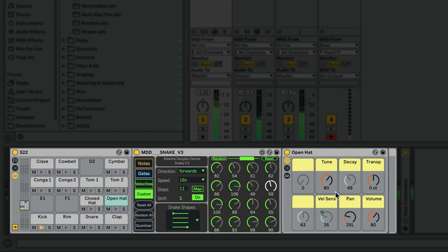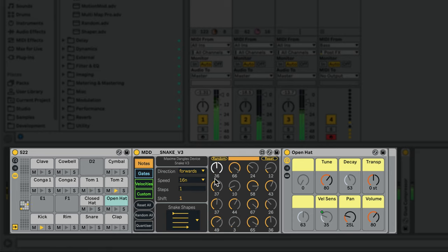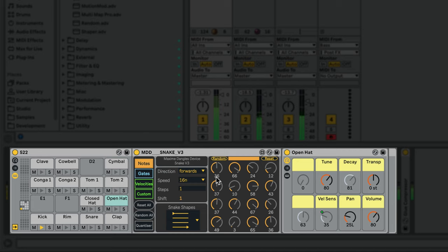For drums, the note sequence is less relevant, so I've set its length to only one step, although you can get some interesting results by bringing the note sequencer into the mix.